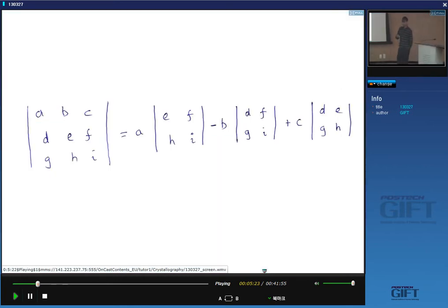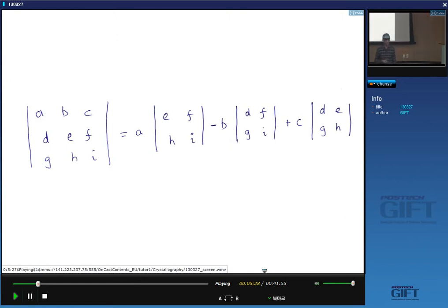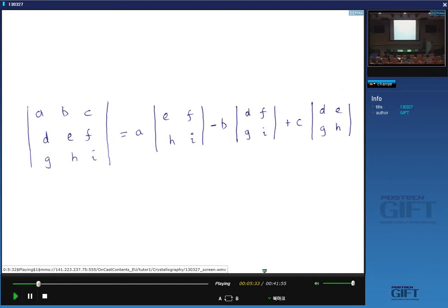Before solving for those lambda values, let me remind you how to take the determinant of a matrix. If the matrix entries are a, b, c, d, e, f, g, h, i, then the determinant is: a times (e·i − f·h) minus b times (d·i − f·g) plus c times (d·h − e·g). That's how you solve for the determinant of a matrix.